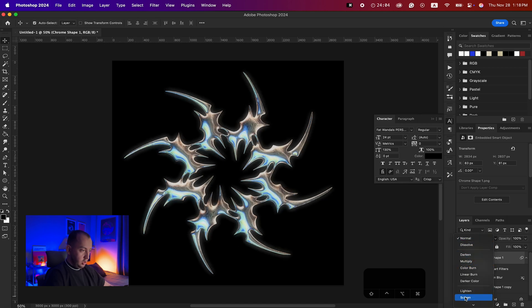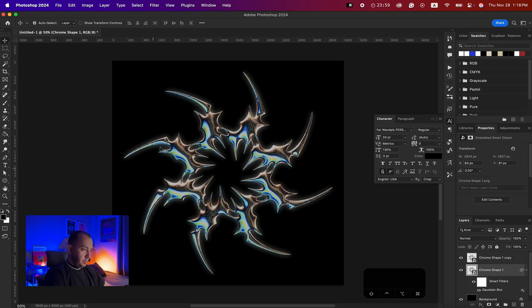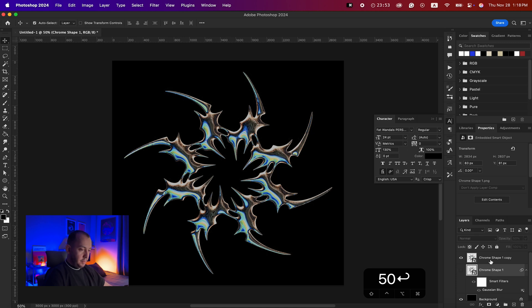You can bring the blurred layer on top and set the blending mode to Screen to make it more shiny, but I want to keep it in the background at 50% opacity. I'll hide that layer for now.